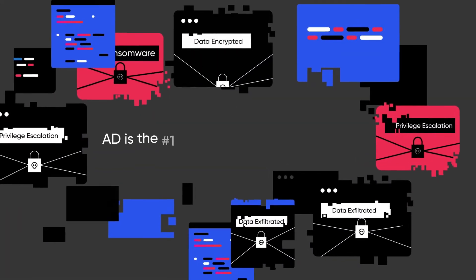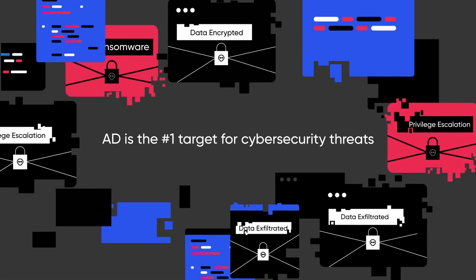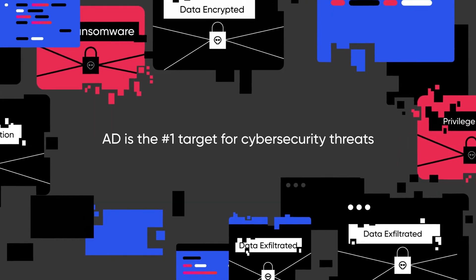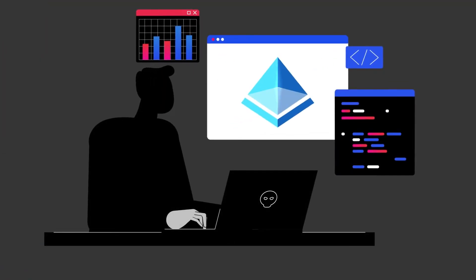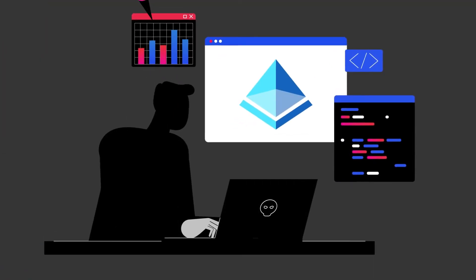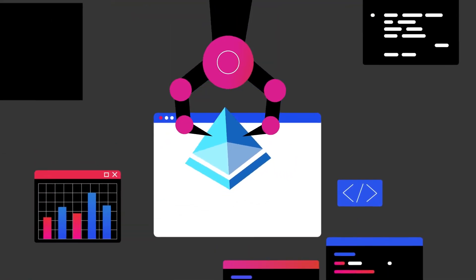Which is why AD is the number one target for cybersecurity threats. And it's a threat that's harder to detect and prevent than ever.